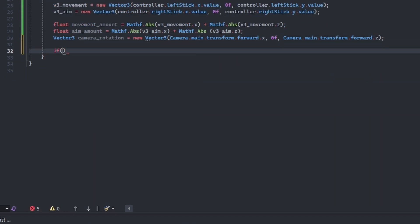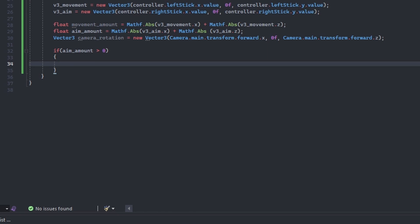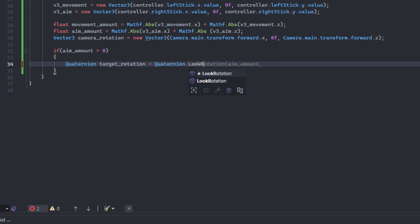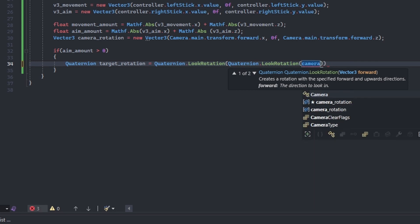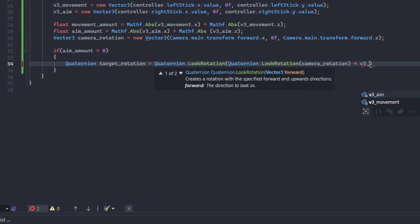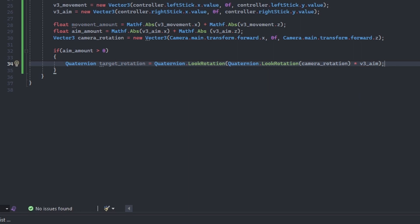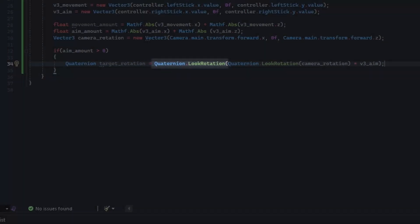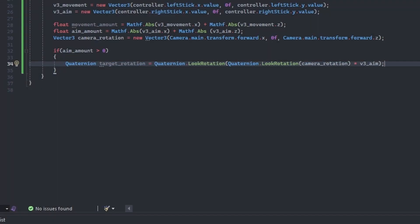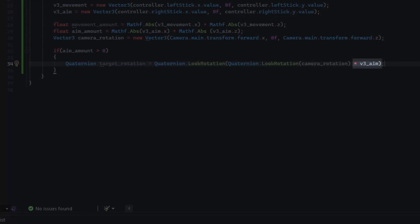Write an if statement to check if aim_amount is greater than zero. If this condition is true, the user is moving the right stick and we need to take action. Start by declaring a new Quaternion named target_rotation and set it equal to Quaternion.LookRotation. We will pass the result of another Quaternion.LookRotation method with camera_rotation as the argument, and multiply this look rotation by v3_aim. The second LookRotation converts the Vector3 camera_rotation to a Quaternion, enabling the first LookRotation to return an altered quaternion of the camera rotation multiplied by our aiming vector v3_aim.